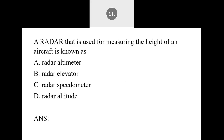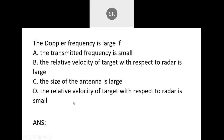Next: A radar that is useful for measuring the height of an aircraft is known as what? The FM-CW radar is used as a radar altimeter, and it is useful for measurement of height. The correct answer is A — radar altimeter.